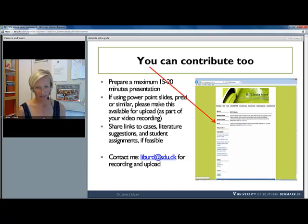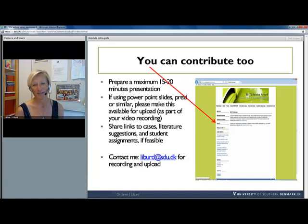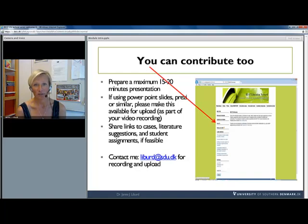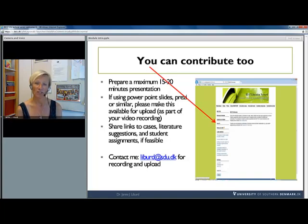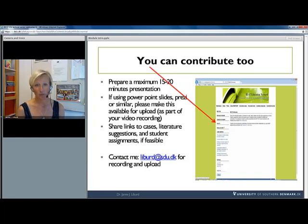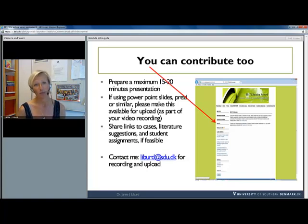I've listed some of the key issues on the side of the screen, which involve preparing for a module and making available the materials so that we can upload the slides or the Prezi if you choose to use those. We would also very much like you to share links to different case studies or literature of relevance to your presentation, and certainly to provide student assignments if feasible. Teachers may also choose to enter into collaboration across universities and have students go through the same module and create joint student assignments.